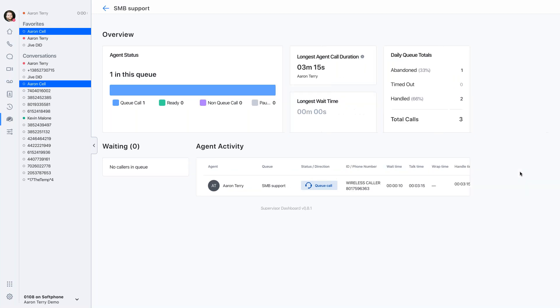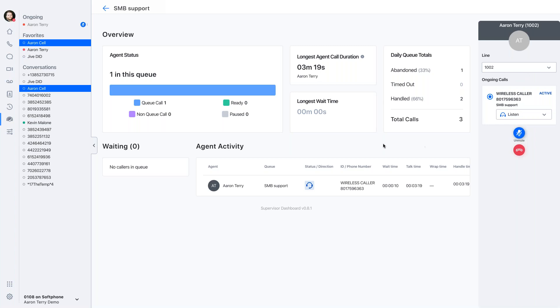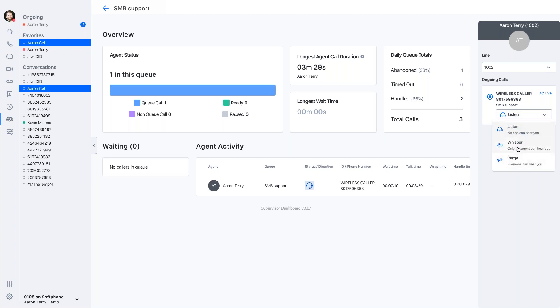And this is going to allow me to listen in real time and just sort of hear the conversation. I'm a fly on the wall. Aaron doesn't know I'm there. The customer doesn't know I'm there. I'm just listening and monitoring the situation.